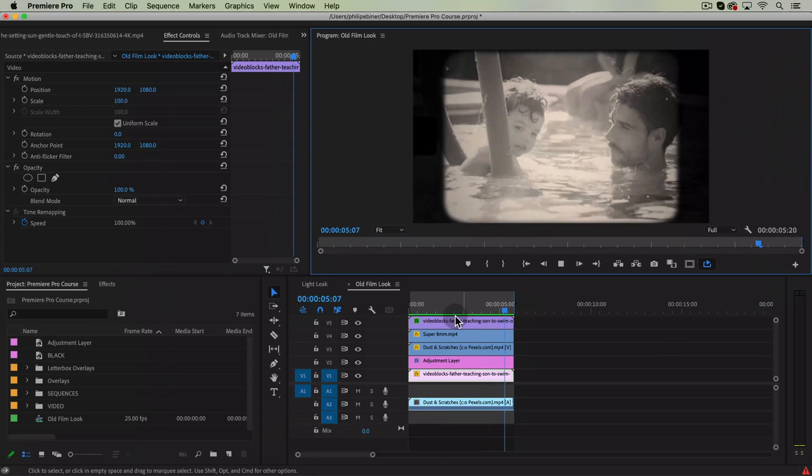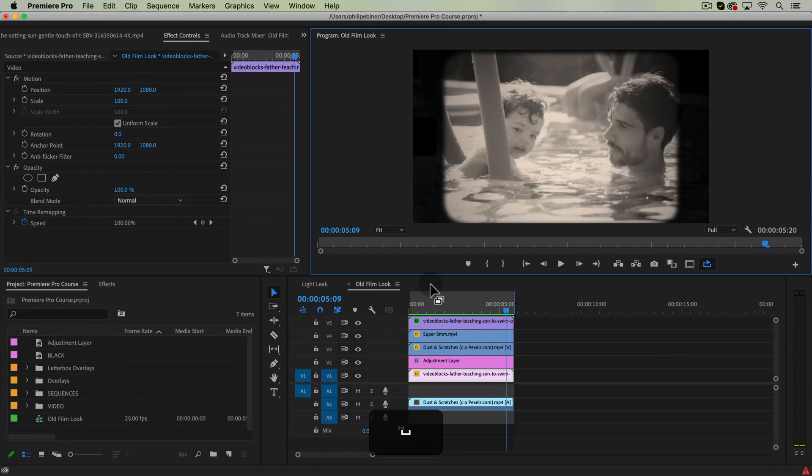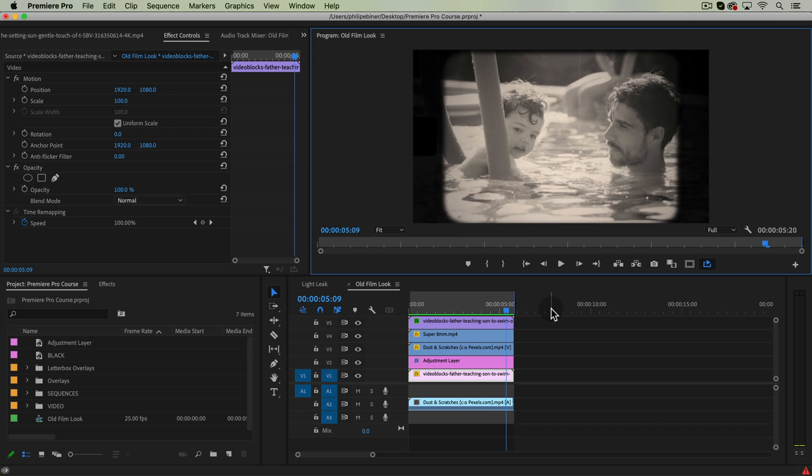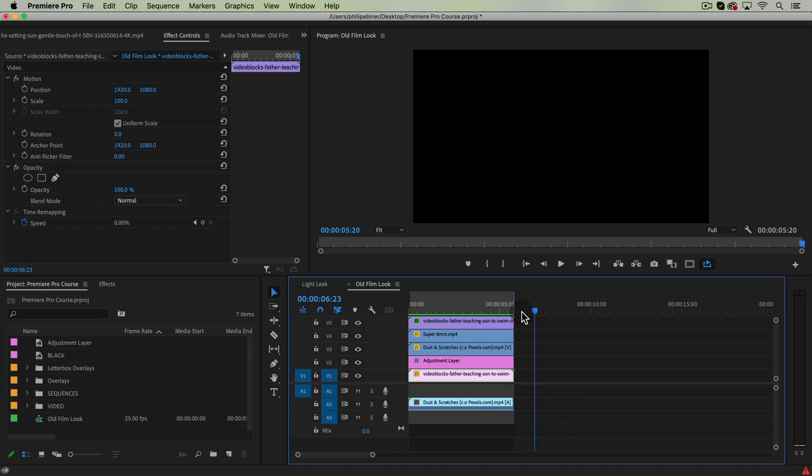All right, so to start out, you're gonna need a video clip and you can use any video clip you've shot or something that was available from the course, if you're taking the course.